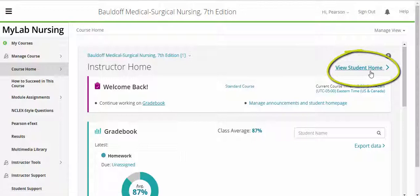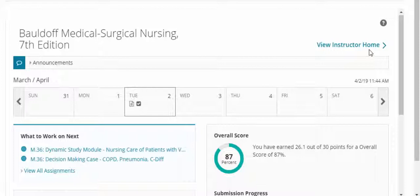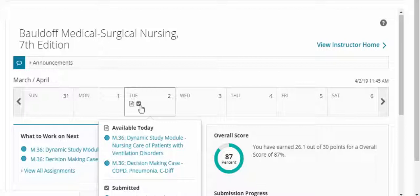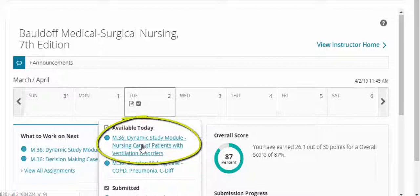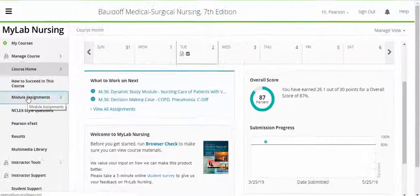The Student Home page was designed for ease of use as well. The streamlined design eliminates the guesswork for your students. Announcements are right at the top and their results are tracked to the right. As you hover over the assignment icons, the assignment name pops up as a hyperlink — students can simply click and get to their assignment. Students can also see the next three assignments due in the What to Work on Next section, and navigate to their assignments using the Assignments tab in the left menu bar.